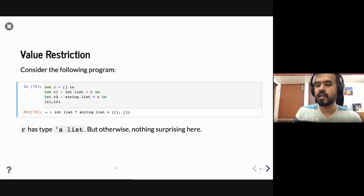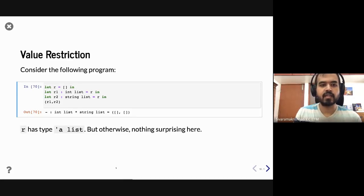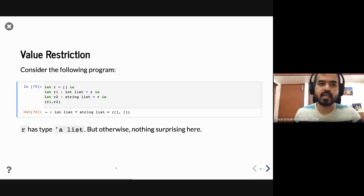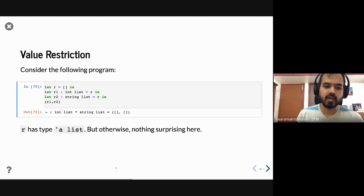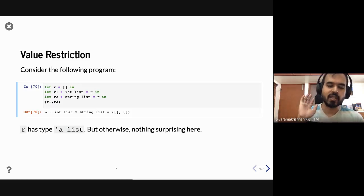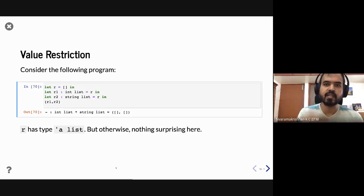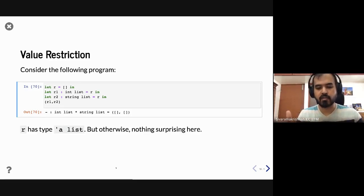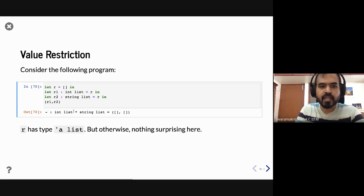The other thing that happens when you add side effects to a language is that the type system gets a little bit complicated in unusual ways. One of the ways it gets complicated is this idea of value restriction. This concept has a name, but let's keep that aside for the moment and just look at a very simple example that motivates what happens when we add side effects to OCaml.